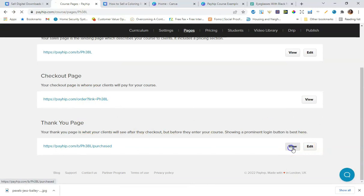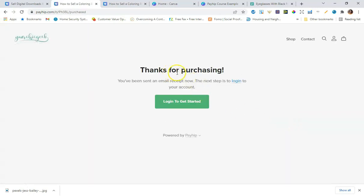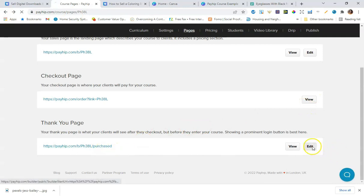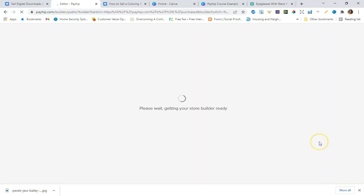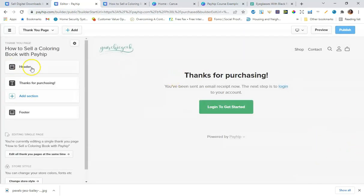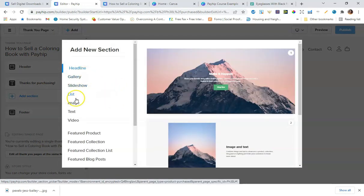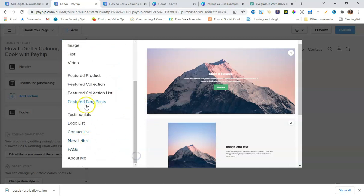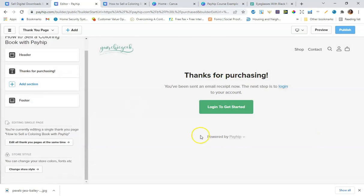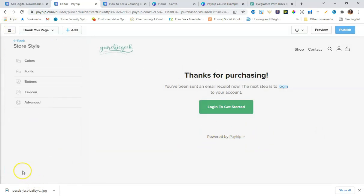The thank you page says 'Thanks for purchasing — we've sent an email receipt. The next step is to log in to your account,' and students will click Log In to get started. You can also edit the thank you page to add a header, maybe your face or a welcome image. You can add additional sections like a slideshow, gallery, or list.